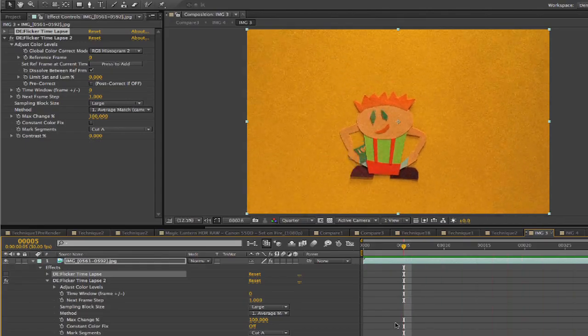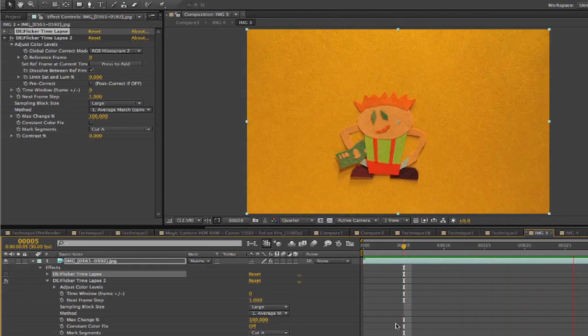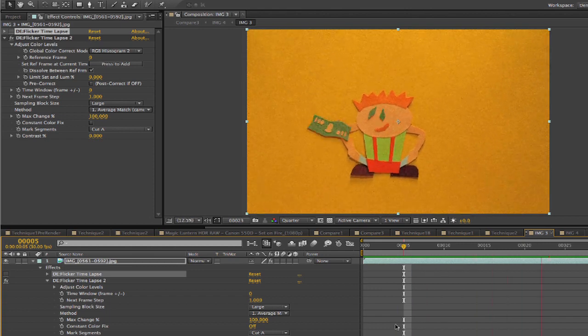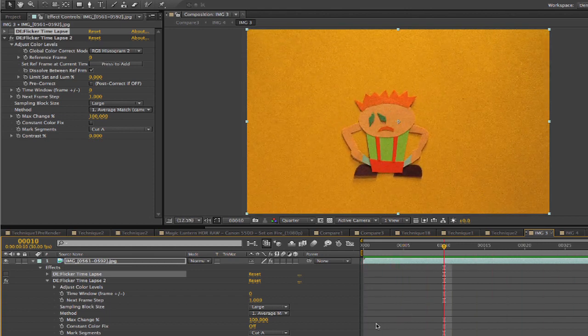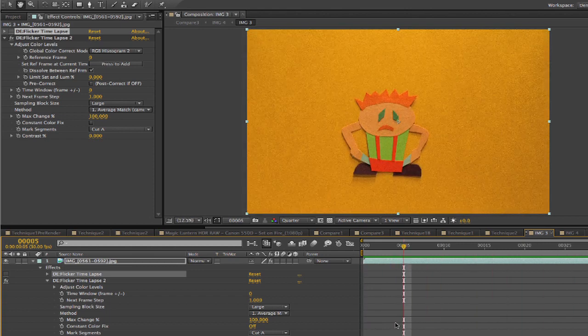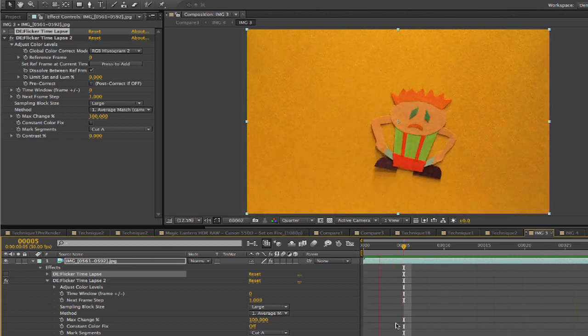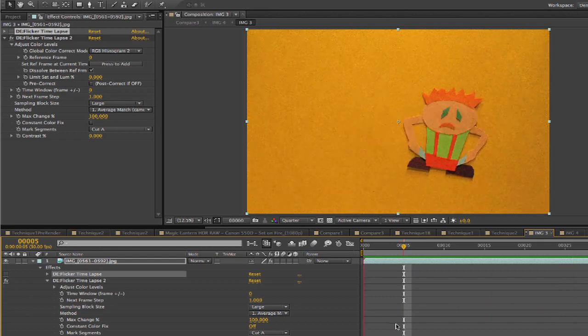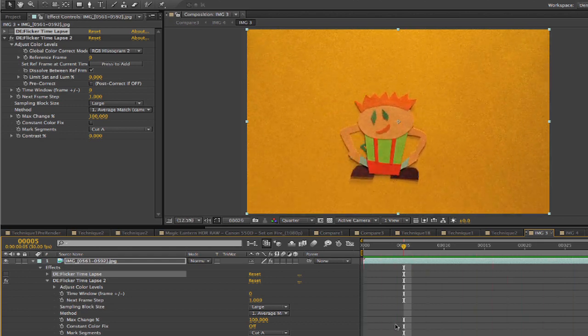We could choose any frame we like and just go to the frame and then select press to add. Next, we pick RGB histogram 2 as our global color correct mode. We're going to leave the time window on 0 for now. Let's see the preview using these settings. Okay, it helps a bit, but the background seems to be vibrating, which is kind of annoying.